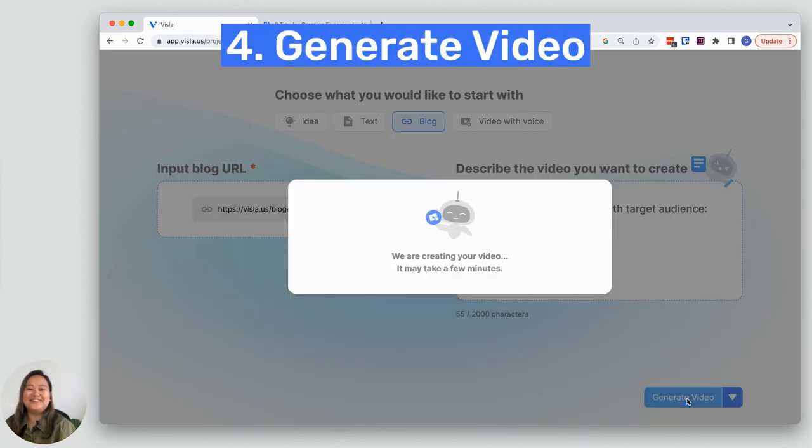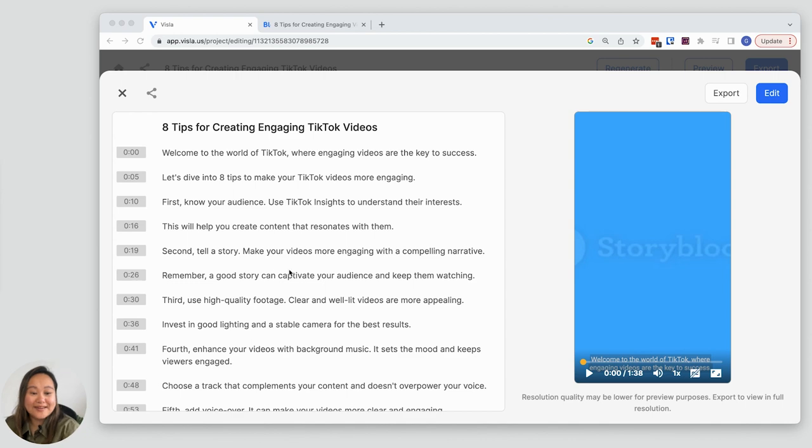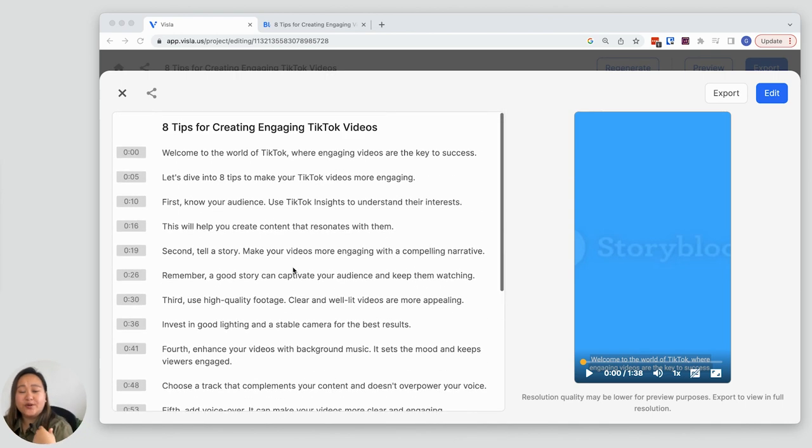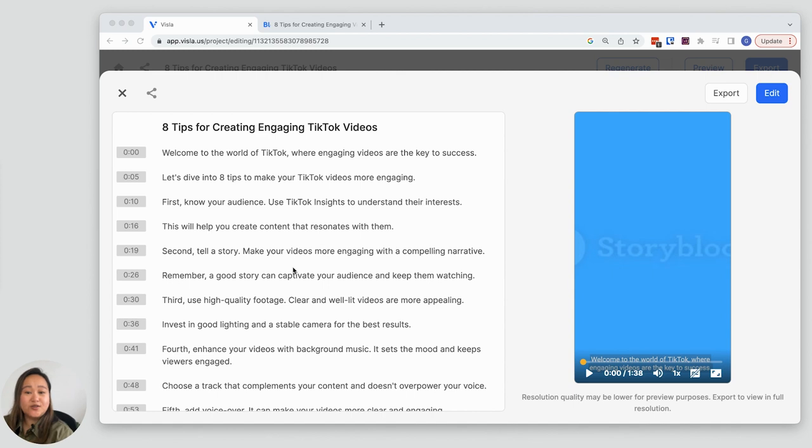Okay, here we go. And here's our video. Reading over the script, it definitely has covered all parts of the blog that I wanted to include in this video. Let's watch it.